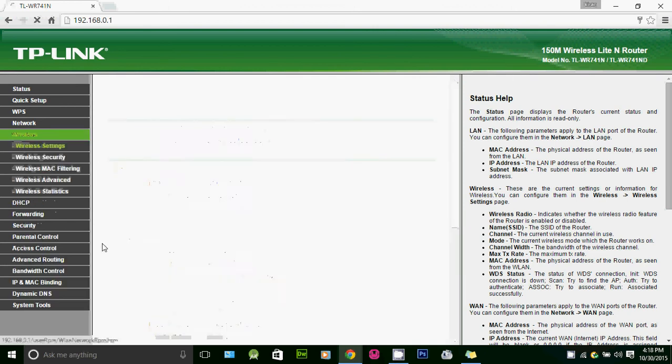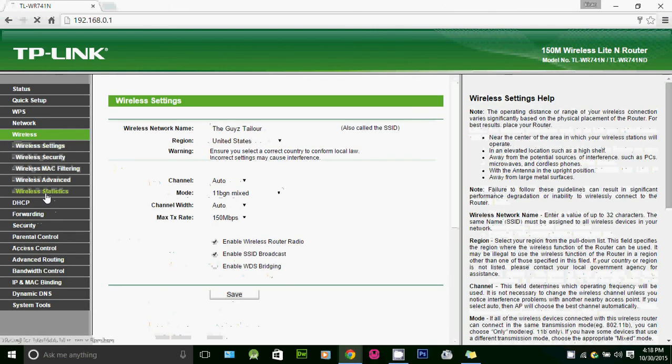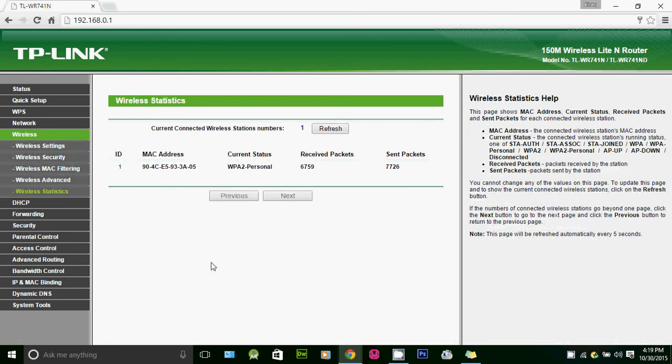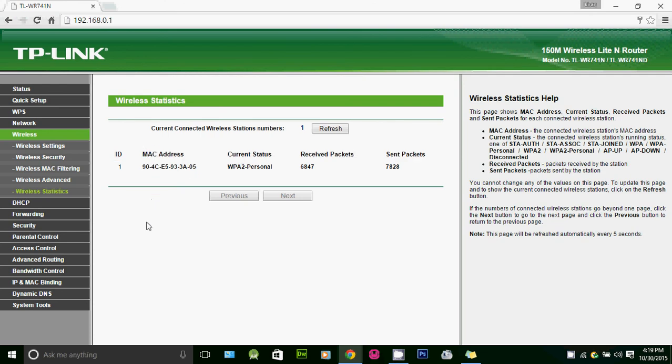Just click on Wireless and click on Status. Only one person is using the Wi-Fi. If you see lots of devices listed here and you are not familiar with those devices, you need to change your password. Currently only one person is using it.